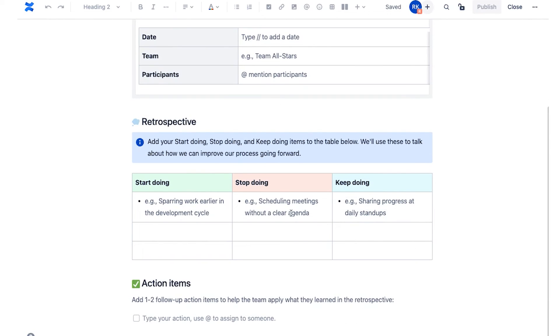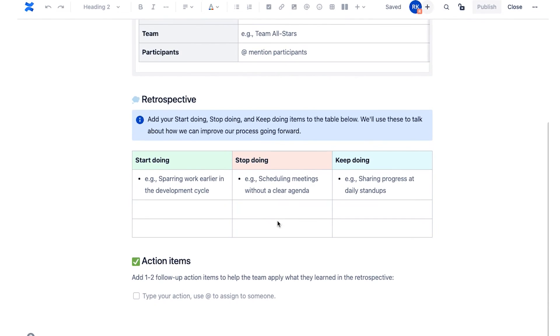But it's your basic retrospective where here we're going to capture what should we start doing? What should we stop doing? And what should we keep doing?